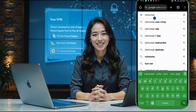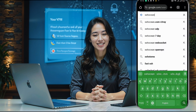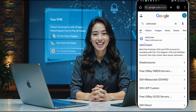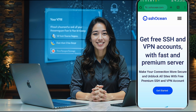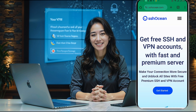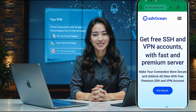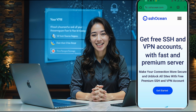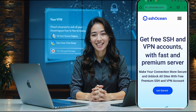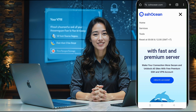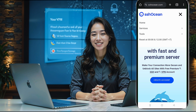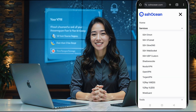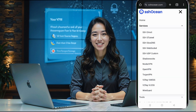First, open your browser and search for SSH Ocean. In the search results, click on the official SSH Ocean website link to reach the homepage. Once you're on the homepage, look for the menu button, which is usually represented by three lines in the upper right corner, often called the hamburger icon. Click it to expand the menu options, then select Services. This will open a new window. In the list of services, click on Shadowsocks, which will bring up the server locations page.